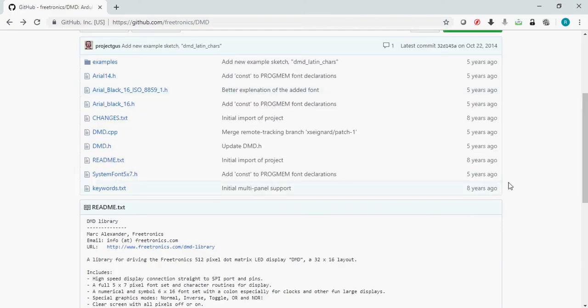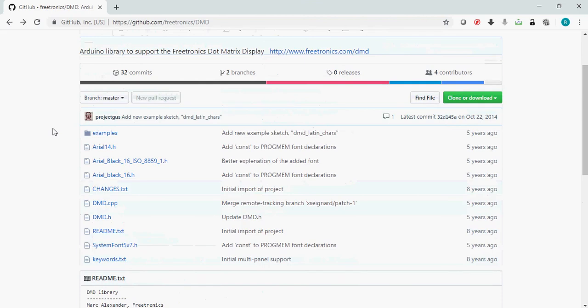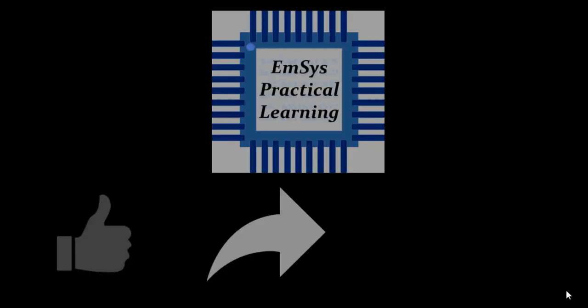So let's port this DMD library into the STM32 ecosystem and we can have some example implementations of our own in STM32. If you have any questions, please write them in the comment box, and please like, share, and subscribe. Thank you.